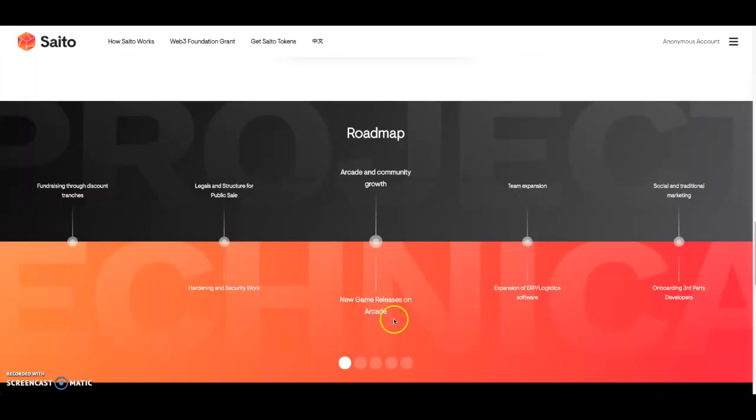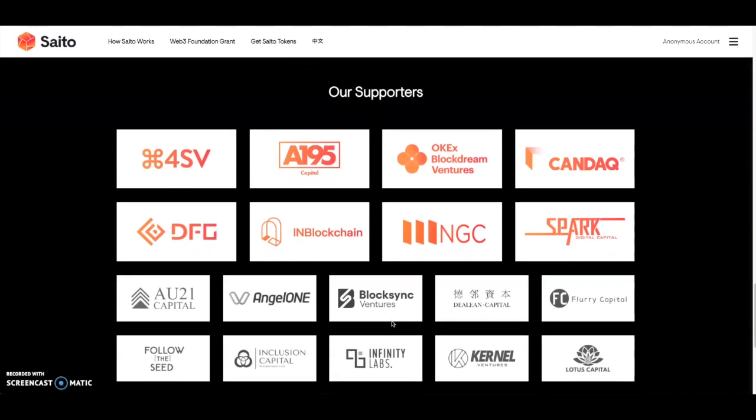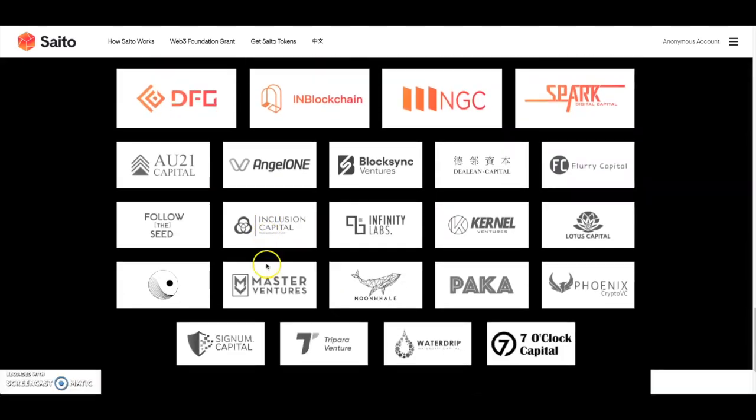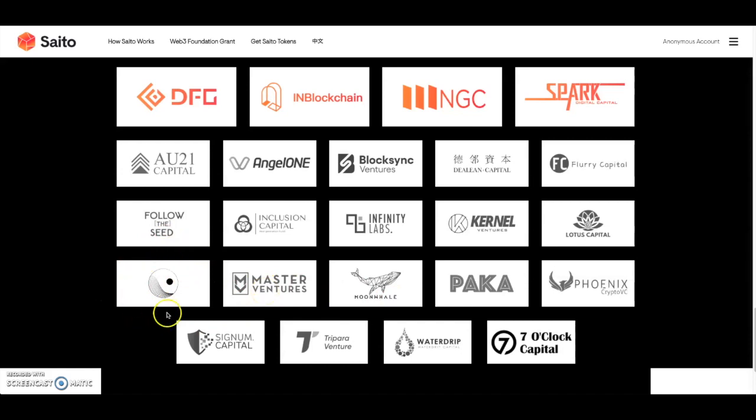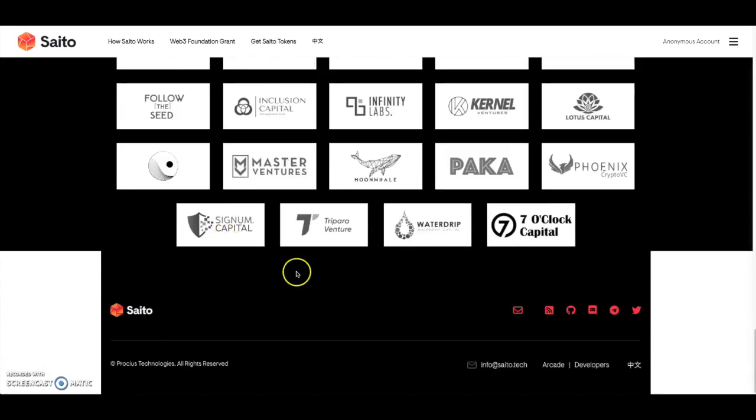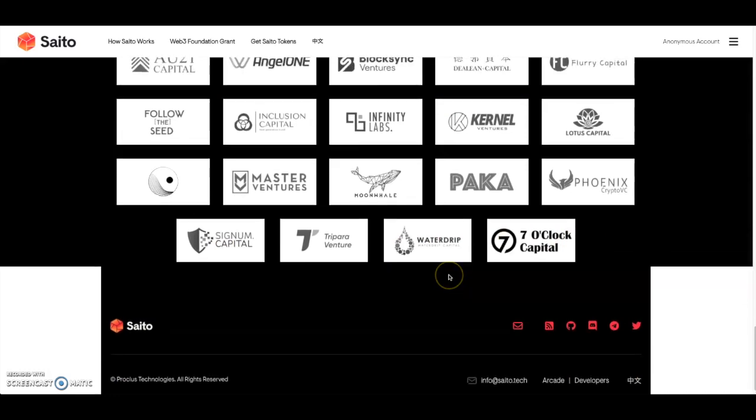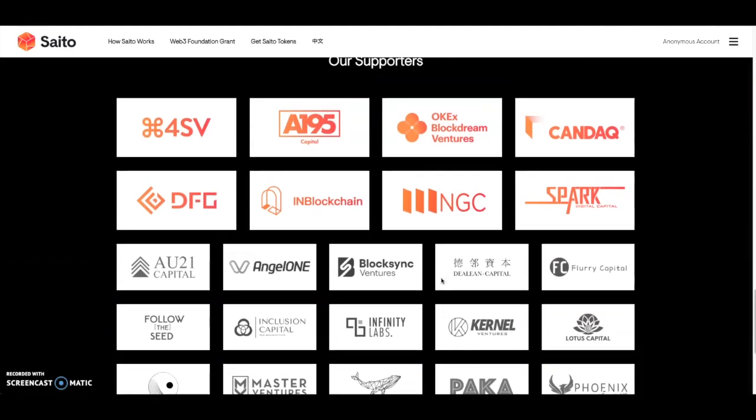This is the big important part I wanted to show you guys - their supporters, people that back this project. You see some big names here already. You got A195 Capital, 0xBlock, Dream Ventures, Spark Digital Capital, NGC. Scrolling down a little bit more - AU21, BlockSync Ventures, Lotus Capital, PAKA, which is like the CEOs of certain Polkadot projects came together. I know Crust is part of it. Then you have Moonwell, you got Master Ventures here. One of our favorite projects - Genesis Shards, Signum Capital. As you guys can see, they just got a bunch of big backers behind this project. This makes me fairly interested in this project and how it develops in the future.